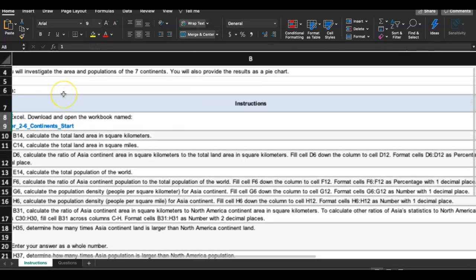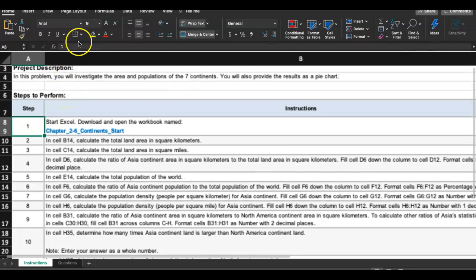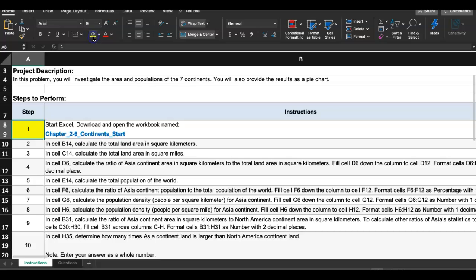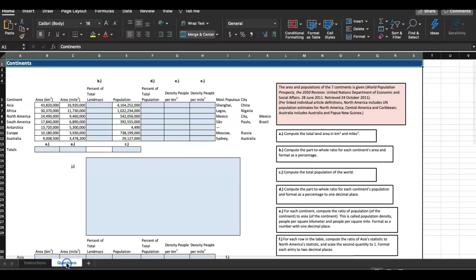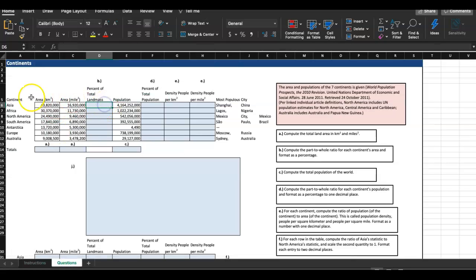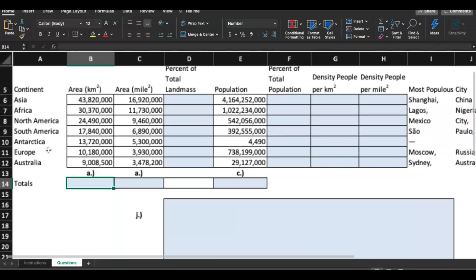That's always the first step, so I'm done with the first step. Step number two in B14, calculate the total land area in square kilometers. Let me go to B14 and we're trying to find the total land area. B14, right here.